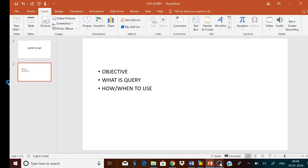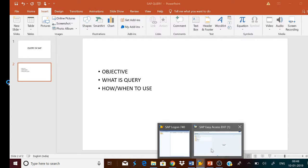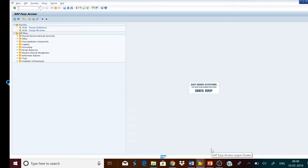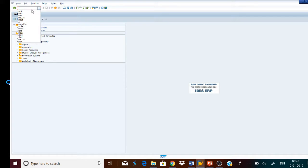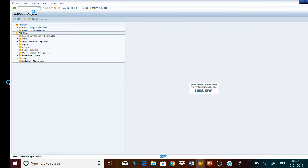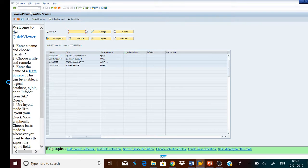Let us go to the SAP easy access screen. We will use the T-code SQVI to create the query. This is the Quick Viewer in SAP. This T-code is used to build the query and generate the desired report.